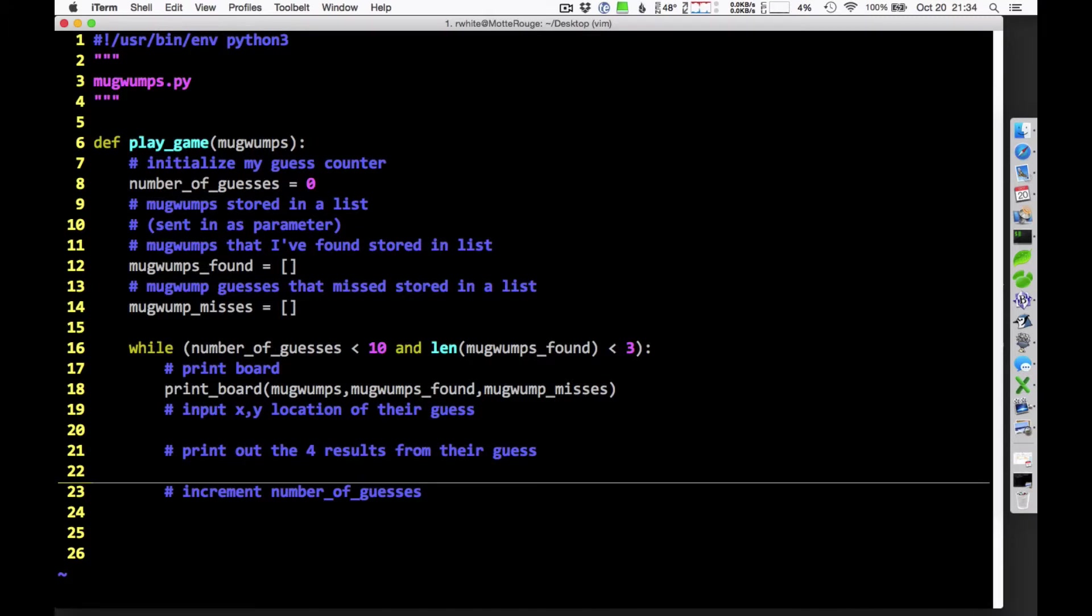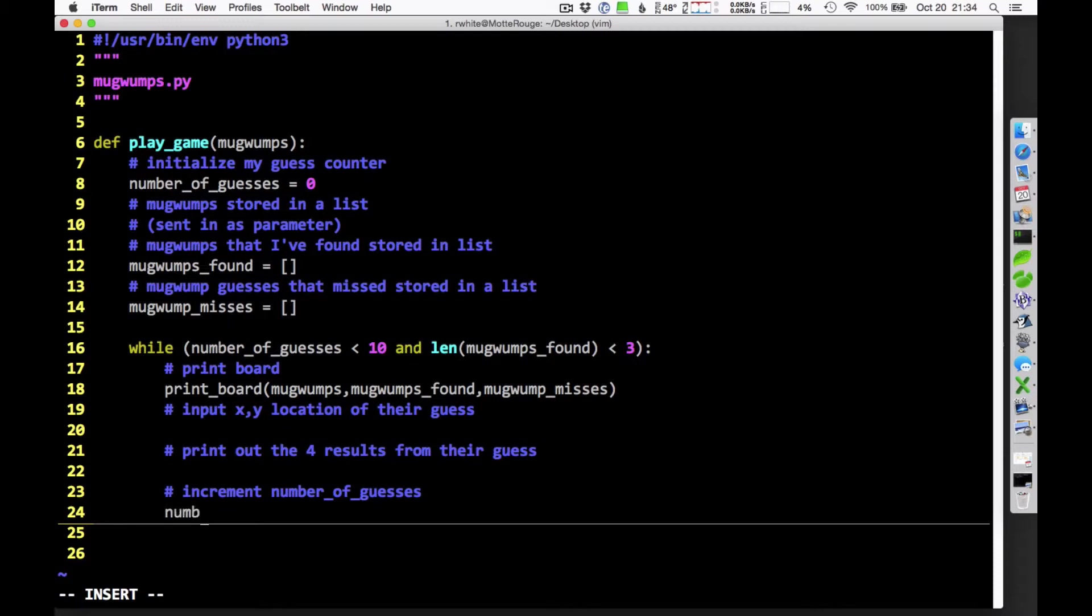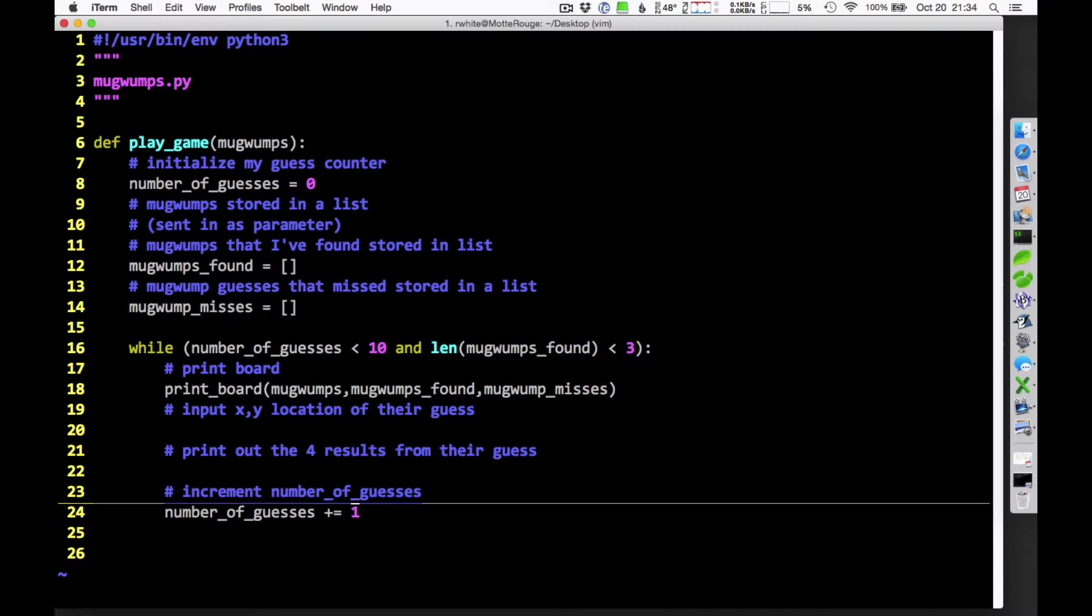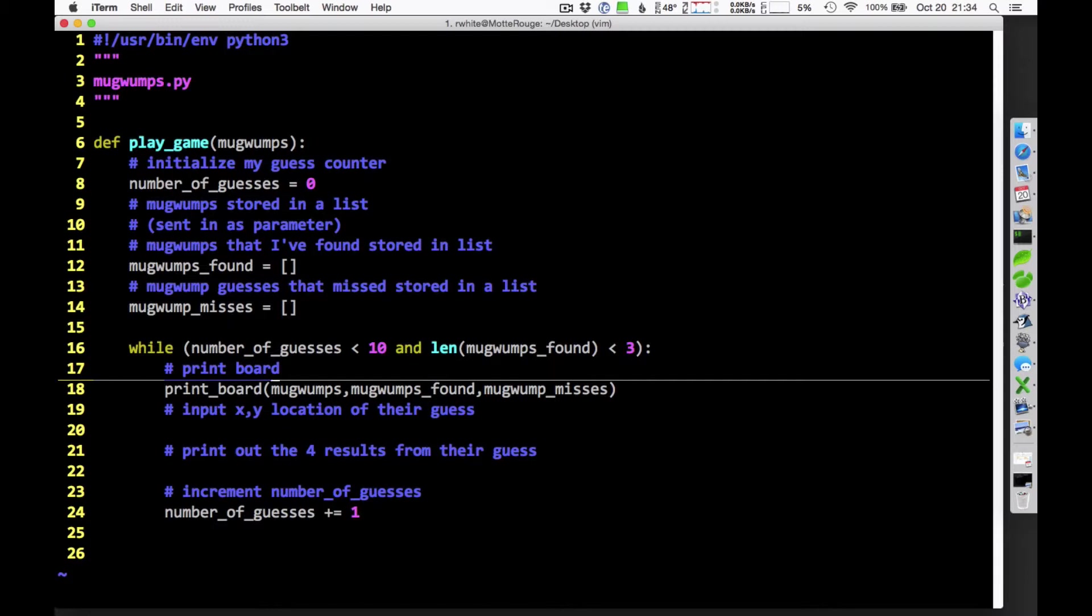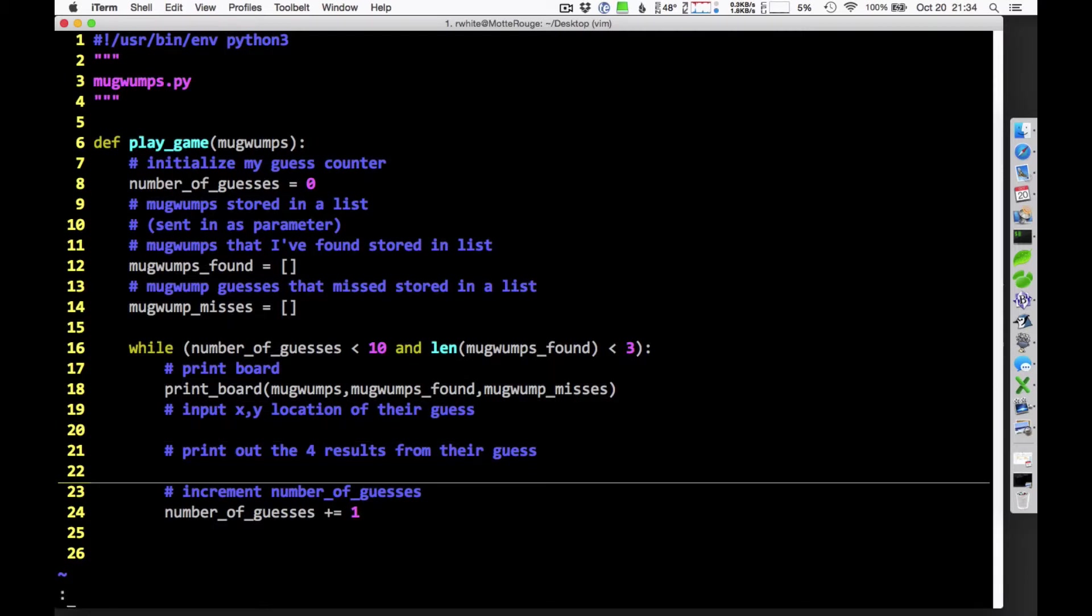This is probably going to be complicated. Oh, but incrementing the number of guesses? That's pretty easy to do. Number of guesses plus equals one. So, I would probably want to start running this at some point. It's not ready to run just yet. But I could start running it and making sure I don't have any syntax errors and all of this. So, that's a good start. I'm pretty happy with that.